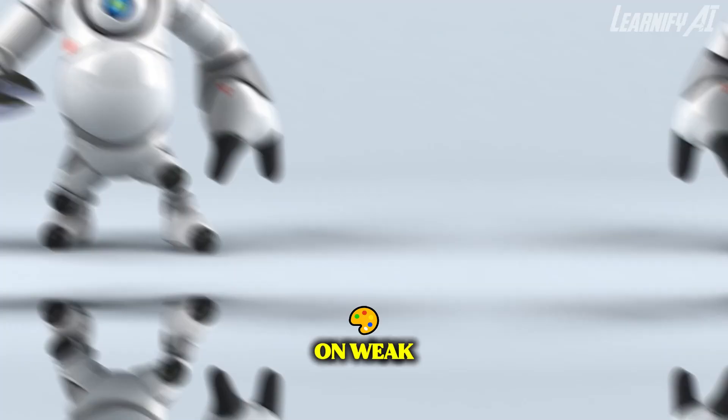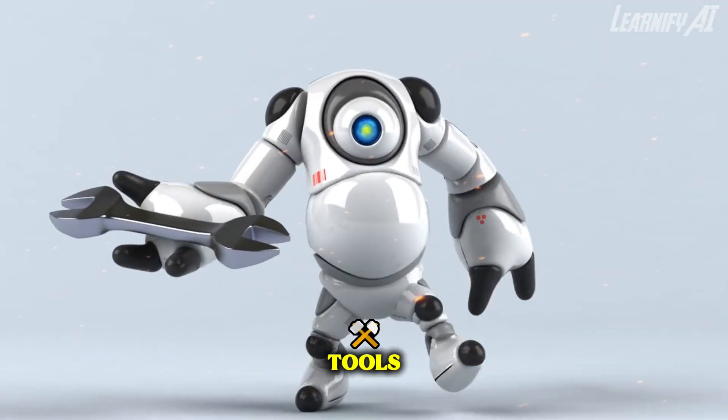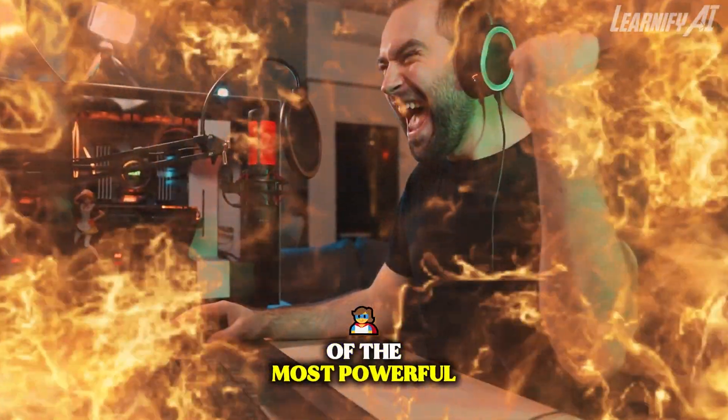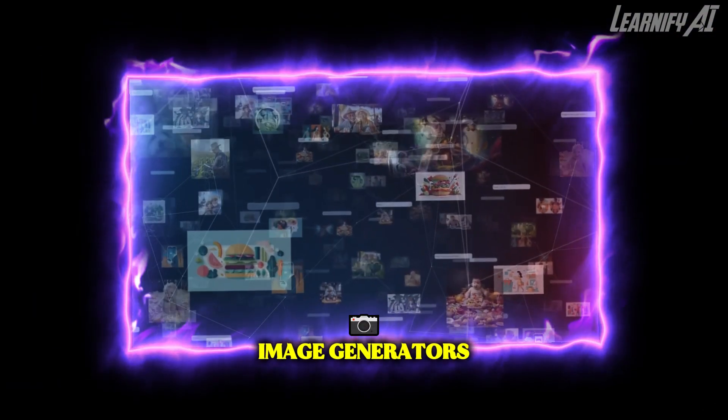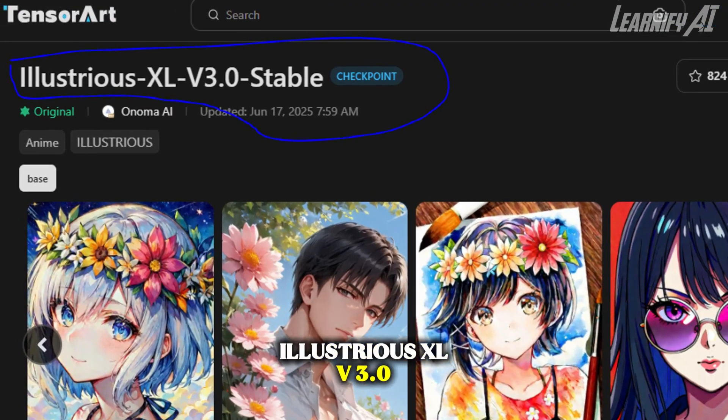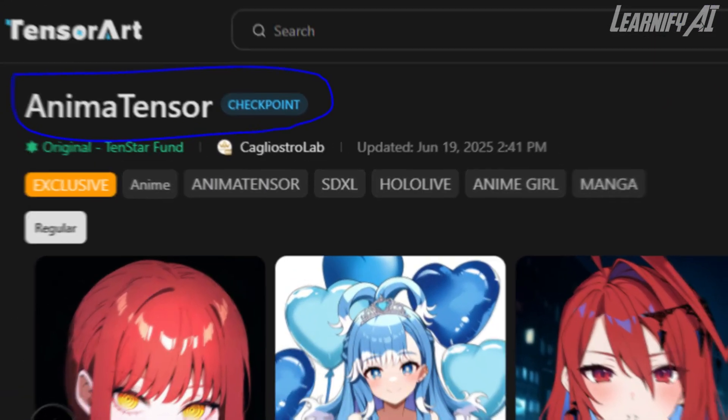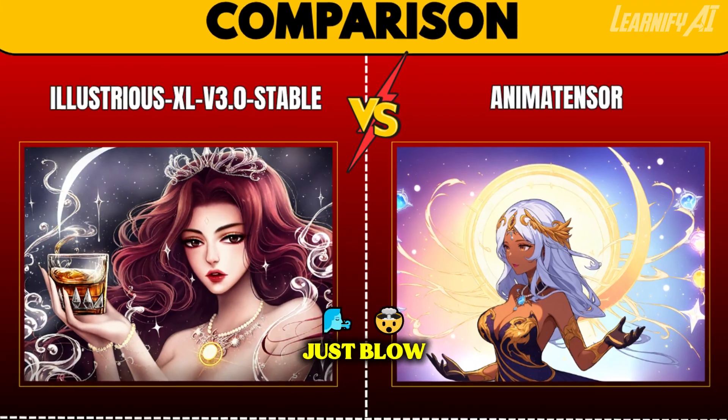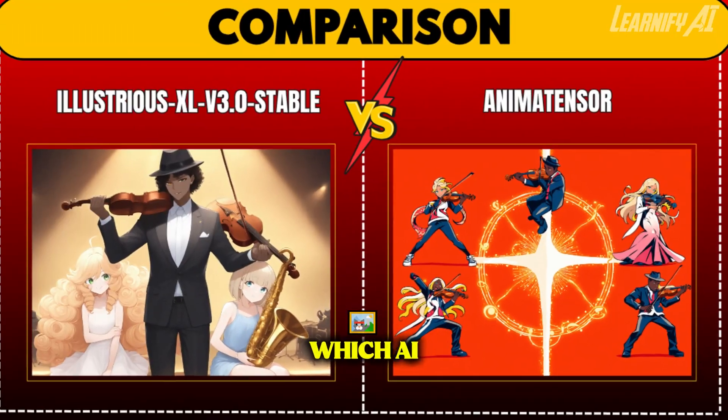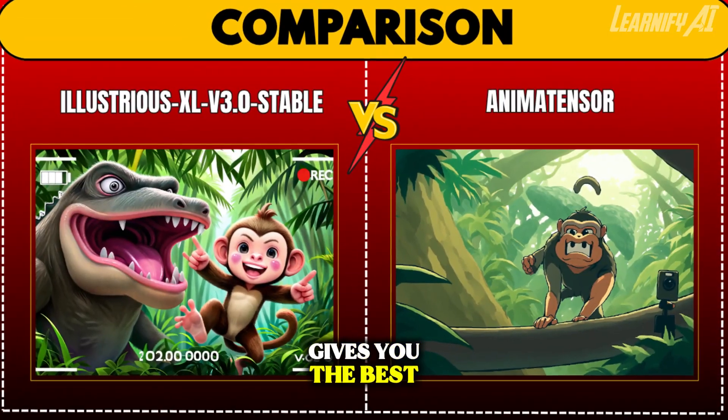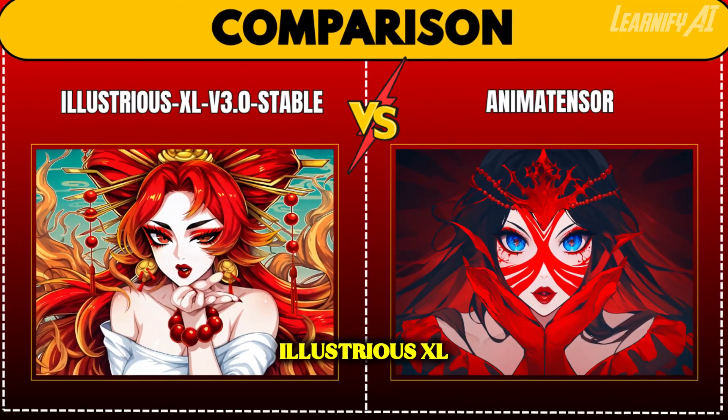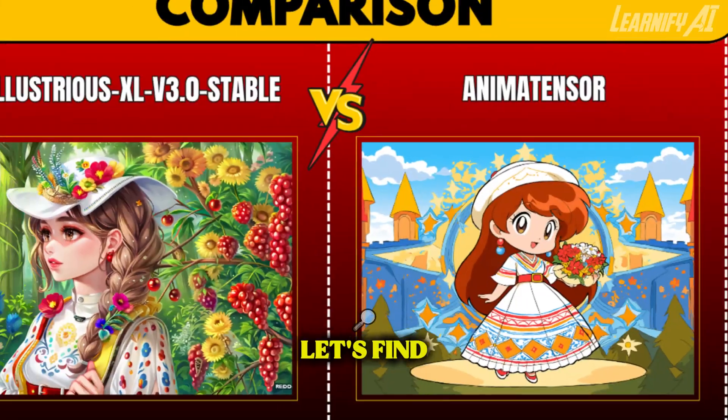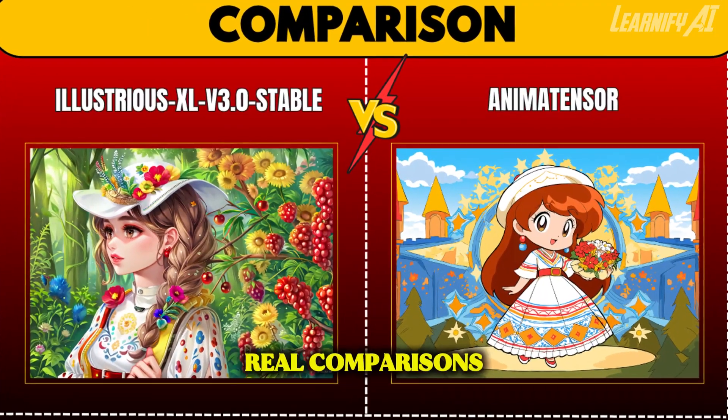Tired of wasting time on weak AI art tools? Today, we're putting two of the most powerful image generators head-to-head: Illustrious XL V3.0 Stable versus AnimaTensor. And the results might just blow your mind. Which AI image generator gives you the best results? Let's find out with real comparisons.